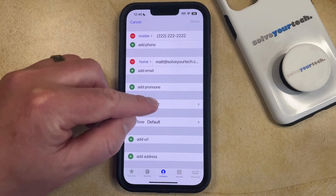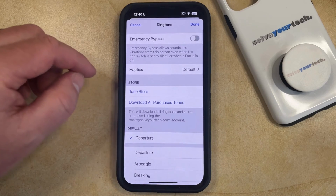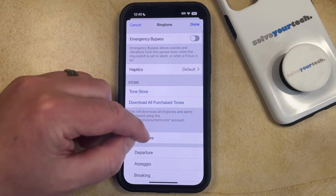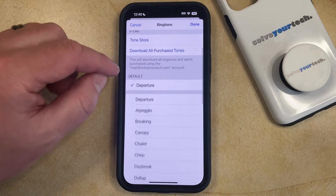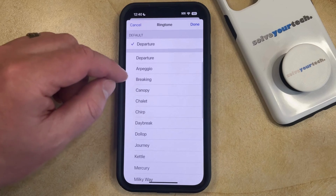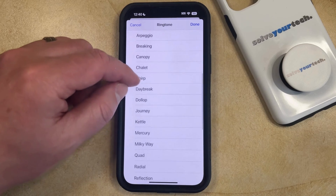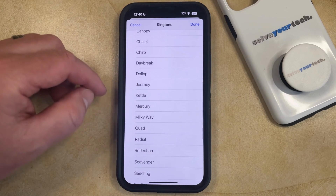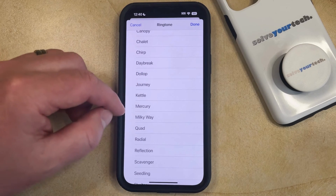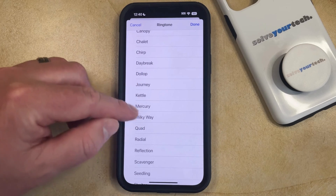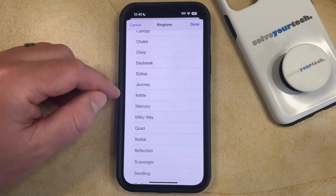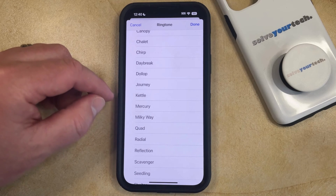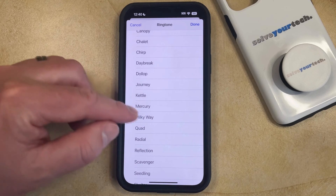Now you just need to tap on this button and then you can scroll down through the list of ringtones that you have on your phone until you find the one that you would like to set for this caller. Note that it's going to play a brief sample of the tone when you select it.